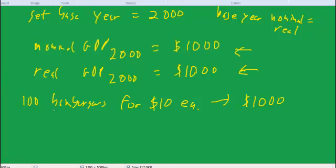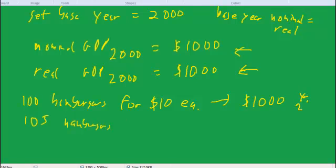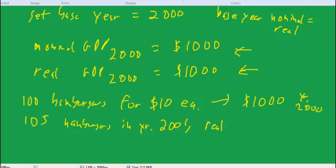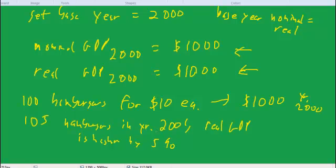For example, we could have sold 100 hamburgers for $10 each, and that's a total of $1,000 worth of hamburgers. Let's say that's our entire economy. That was our nominal GDP and our real GDP. So both of them. Now, next year, if we sell 105 hamburgers in year 2001, then we want to say that the real GDP is higher by 5%.